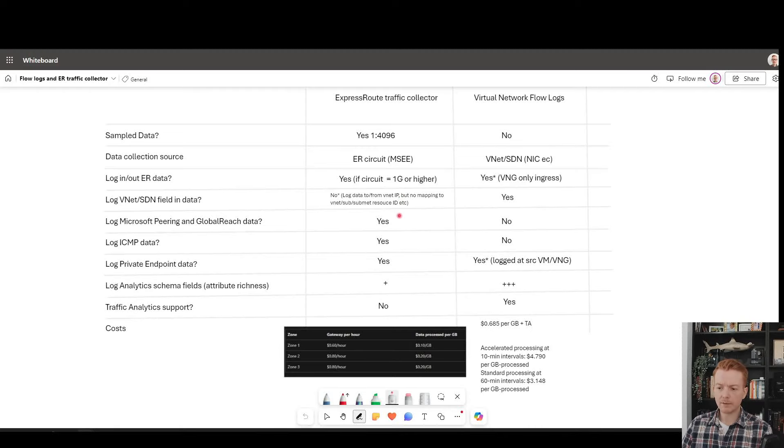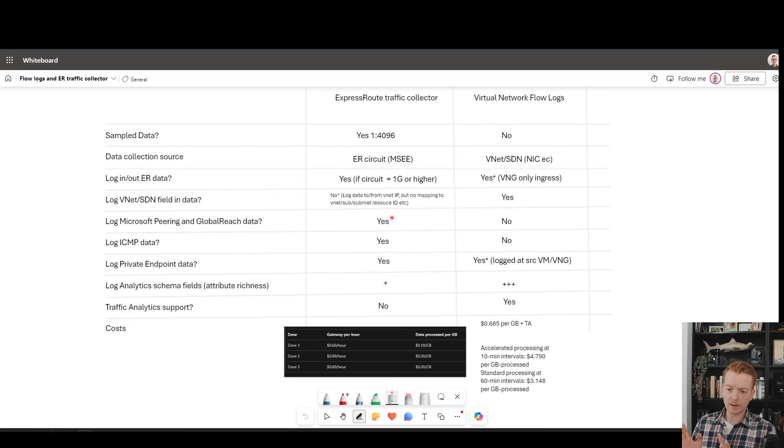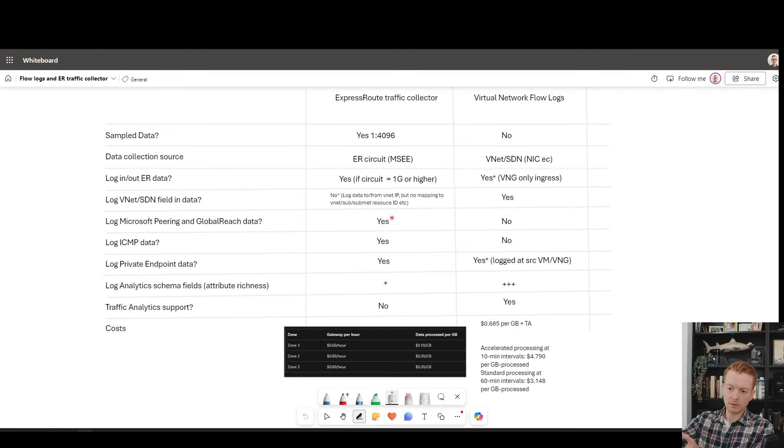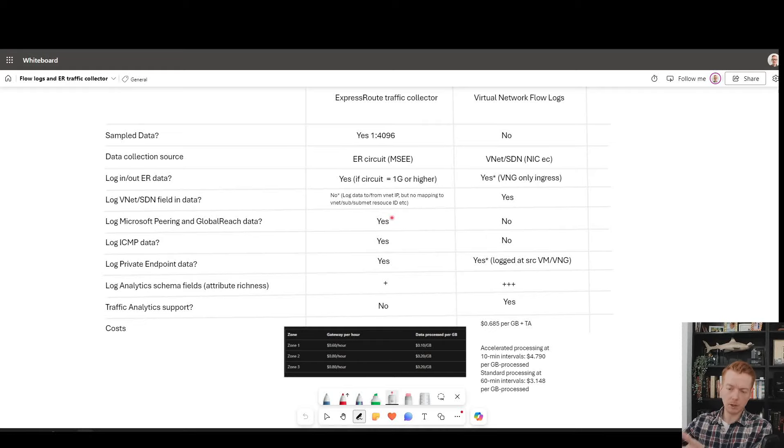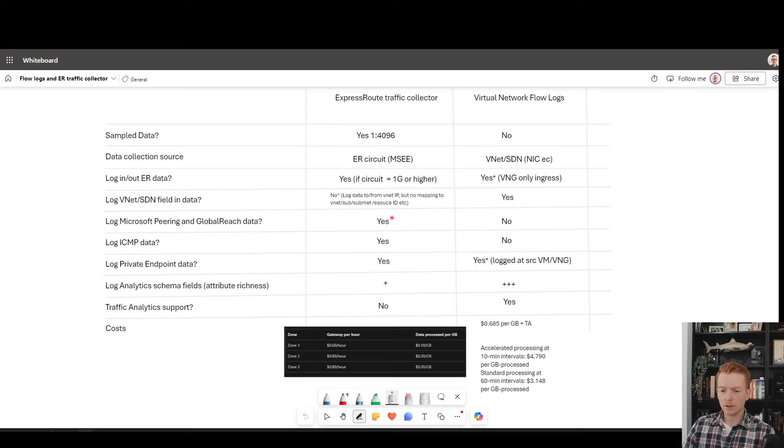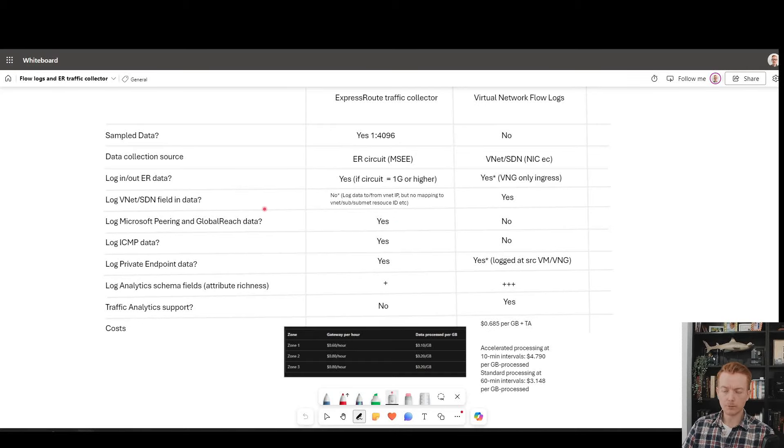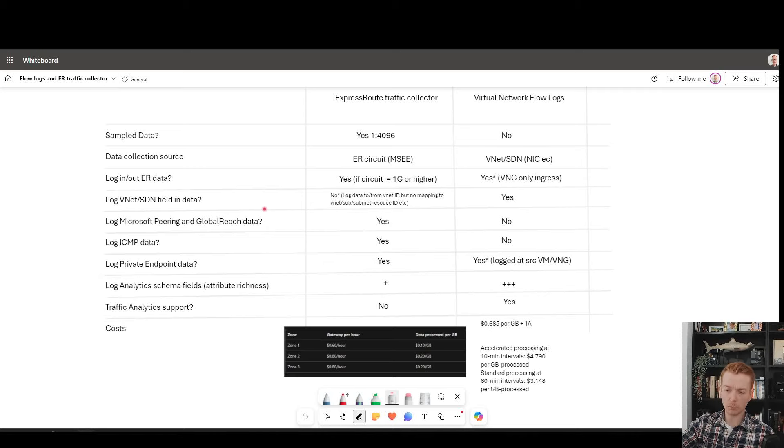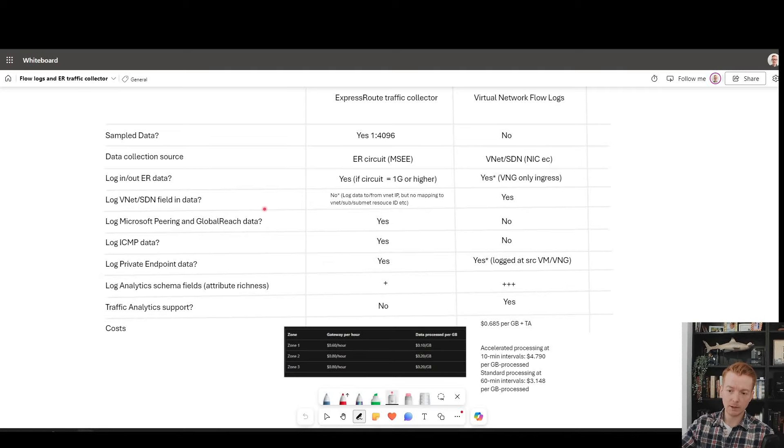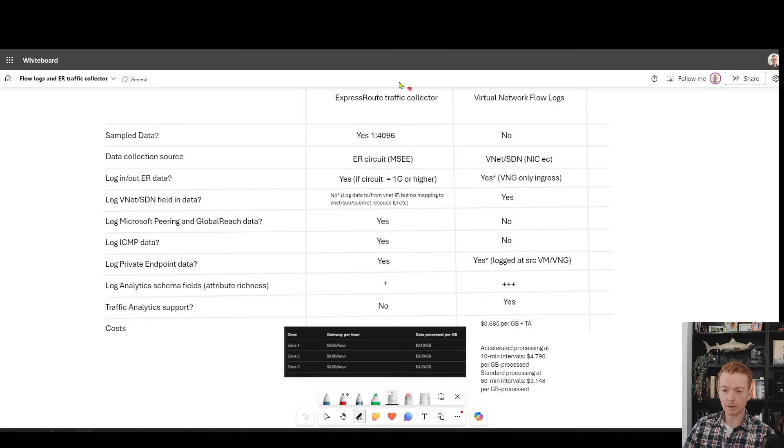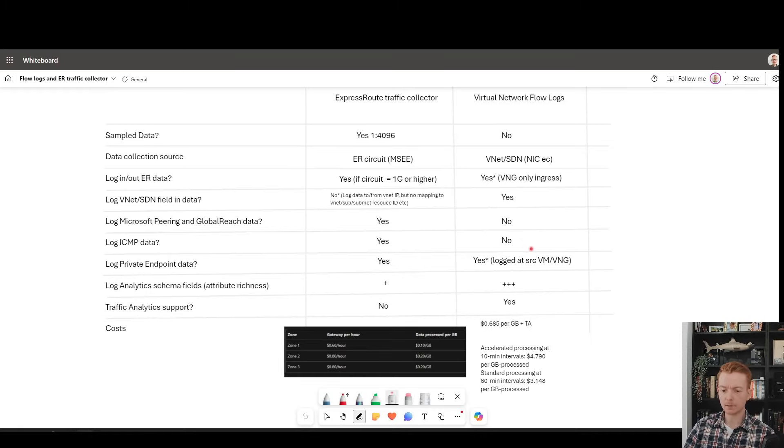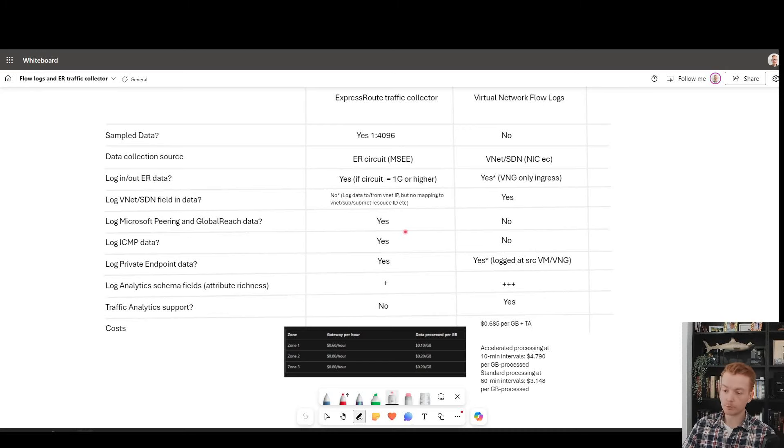The Microsoft peering means you can log traffic going to public IPs. Maybe you're still using it for Office 365, etc. And of course, global reach is one consideration. If you're sending traffic into Azure via ExpressRoute, traversing global reach to another ExpressRoute circuit, going back to on-prem, or maybe going to Azure VMware solutions, that's going to be captured by traffic collector. But of course, VNet flow logs are not applicable there because that traffic's not going near the VNet layer.